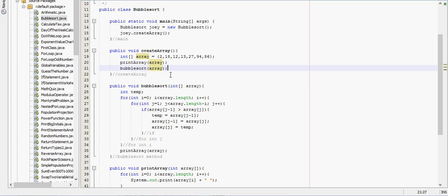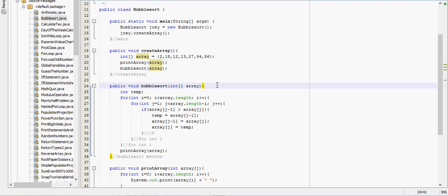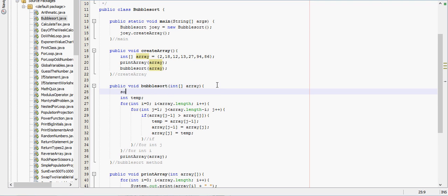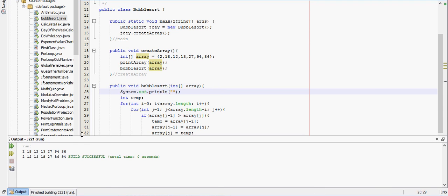Alright, so this should print the regular array then the printed array. Oh, and one other thing, we do need to put a space in between those. So first it prints out the regular array: 2, 18, 12, 13, 27. There's really not any kind of order for that.